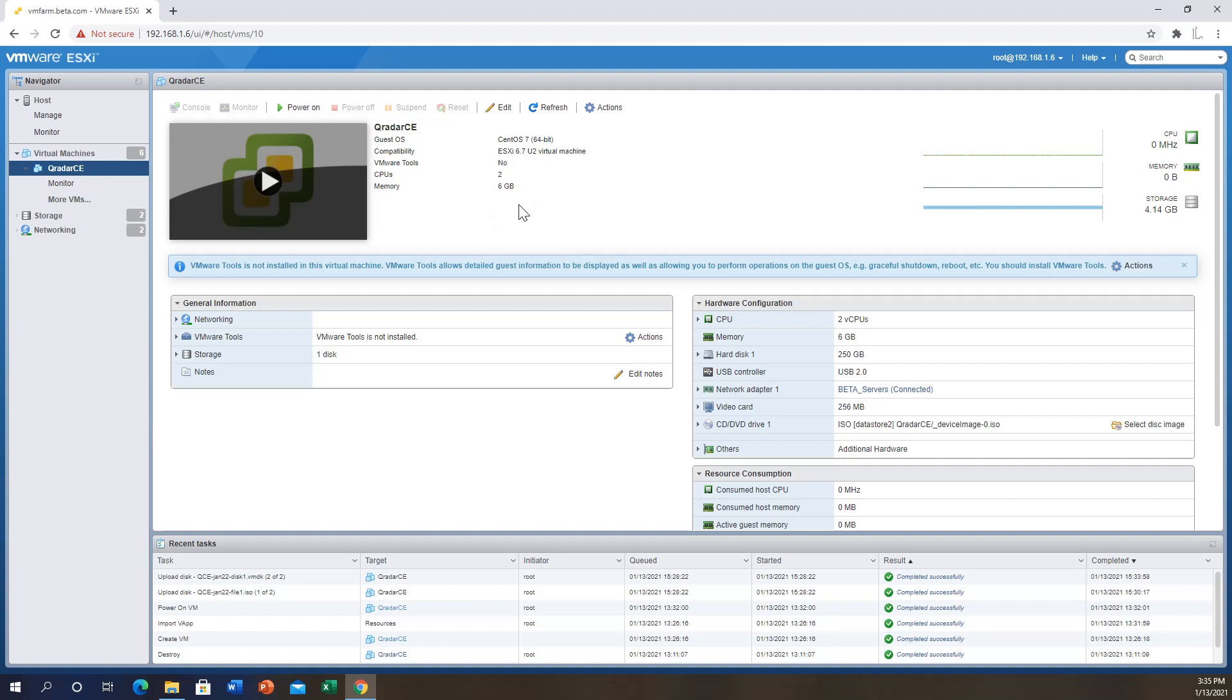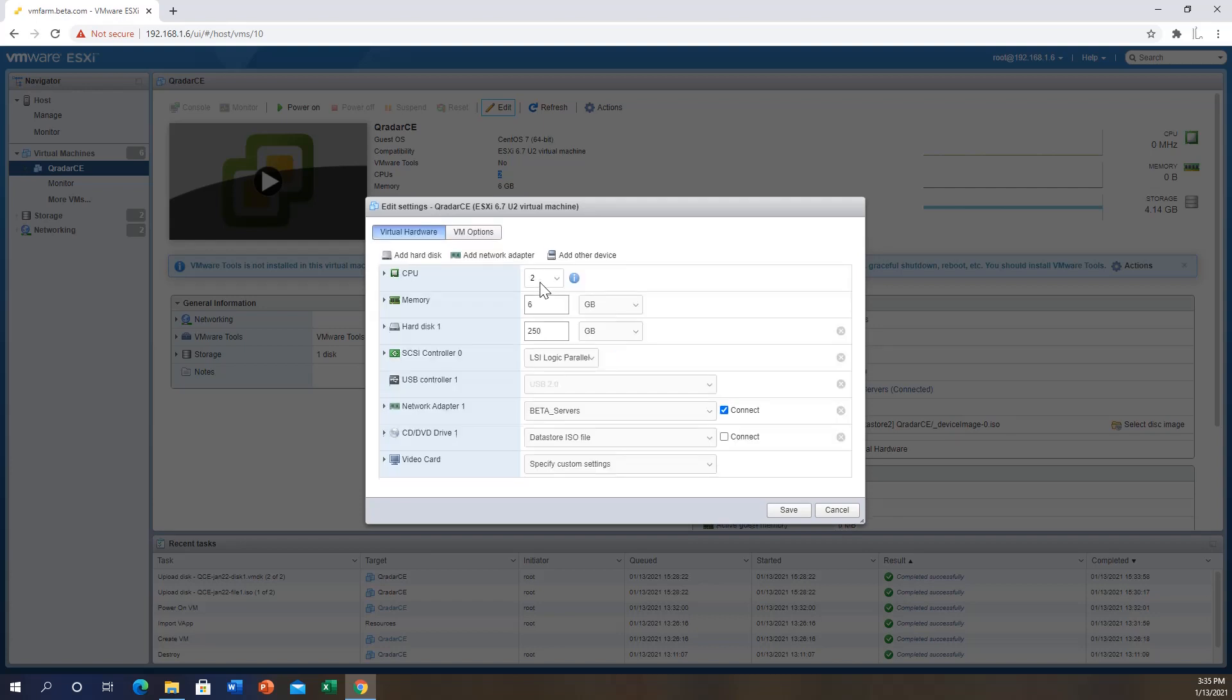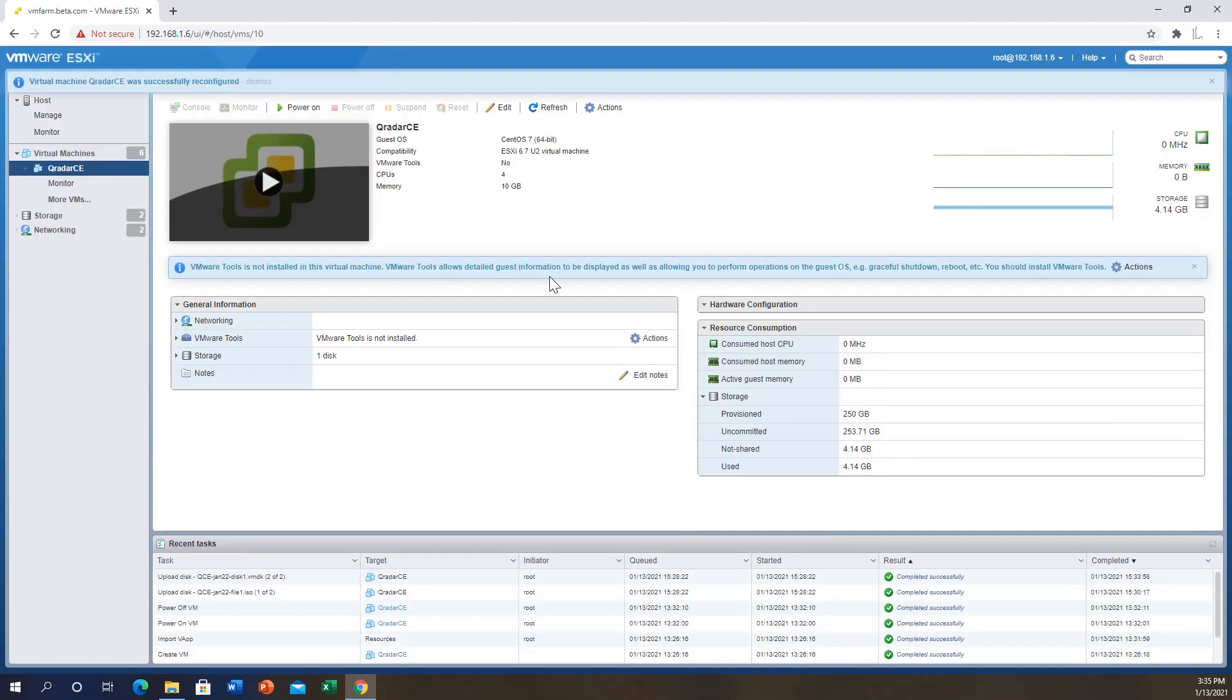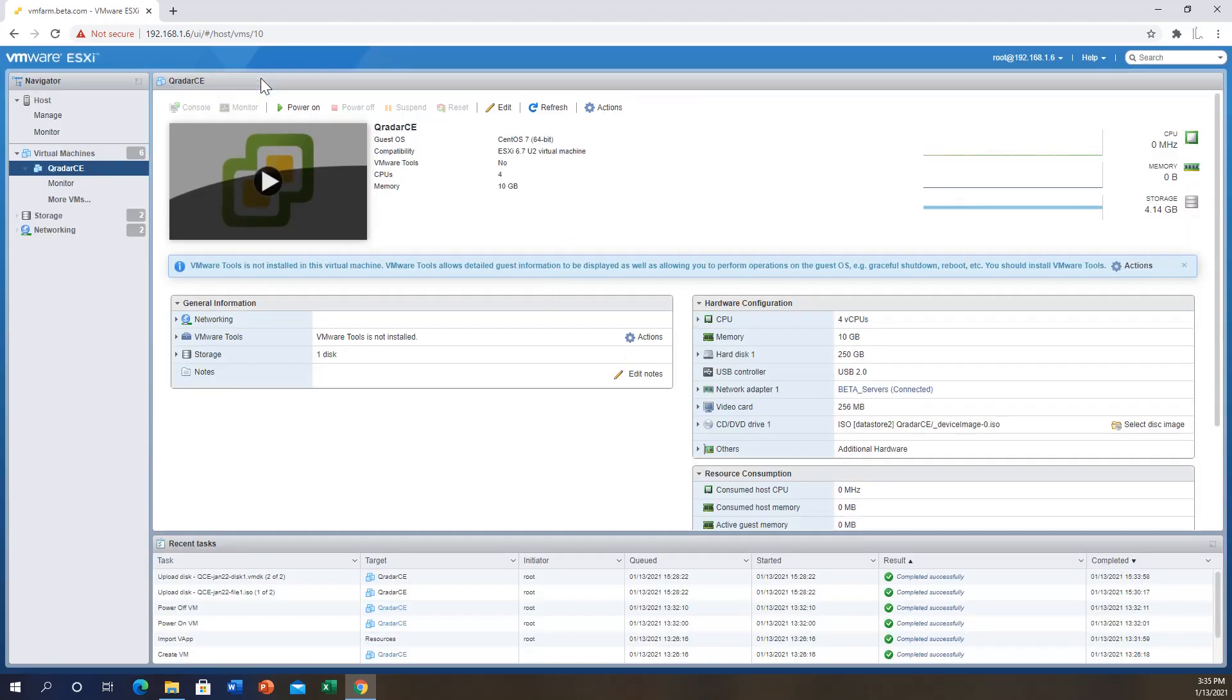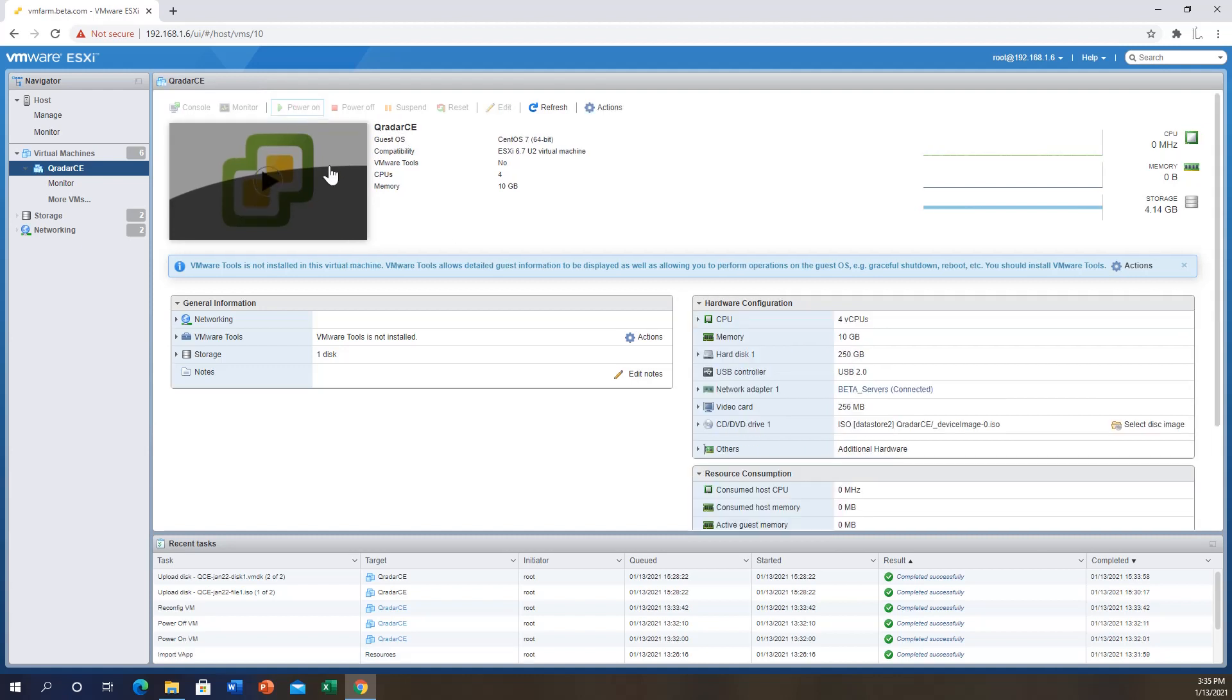After importing the OVA image for Curator CE, as we can see it assigns just 6 gigabytes of memory and two CPUs. I'd like to go in there and edit the settings to change this. At this point I will give my Curator CE 10 gigabytes of RAM because I'll be using applications, and I'm just going to give it four CPUs. I'll save that. Once you save that we can now go on and power on our VM and start the actual installation.